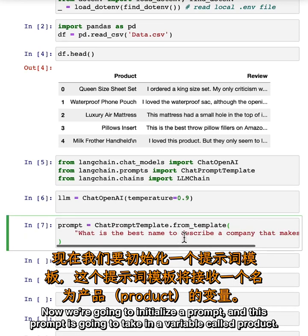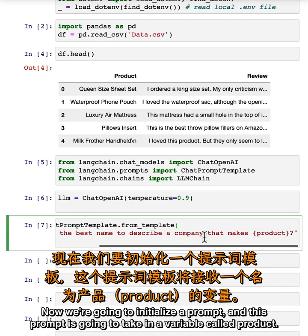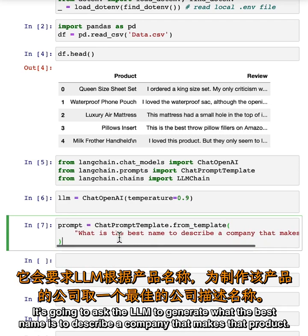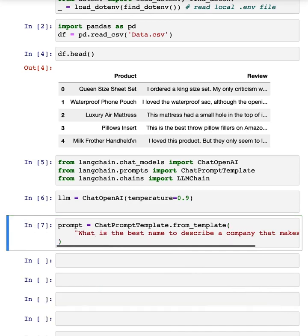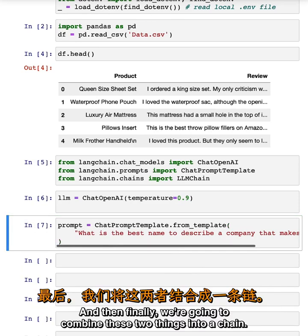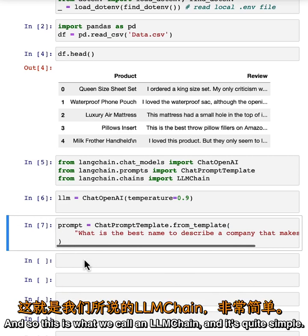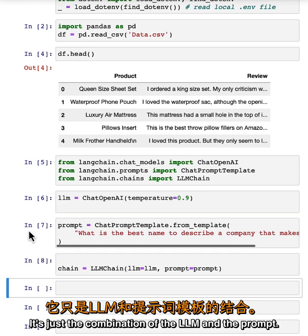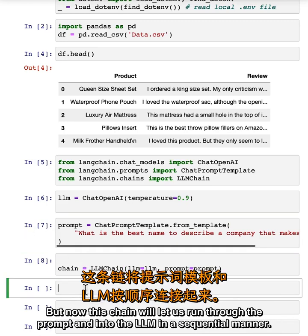Now we're going to initialize a prompt. This prompt is going to take in a variable called product and ask the LLM to generate what the best name is to describe a company that makes that product. Then finally, we're going to combine these two things into a chain — the LLM chain. It's quite simple: just the combination of the LLM and the prompt. This chain will let us run through the prompt and into the LLM in a sequential manner.